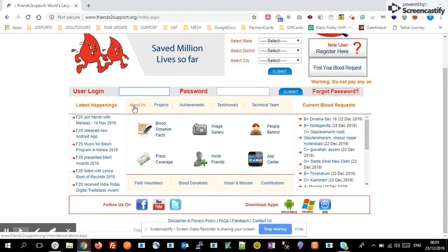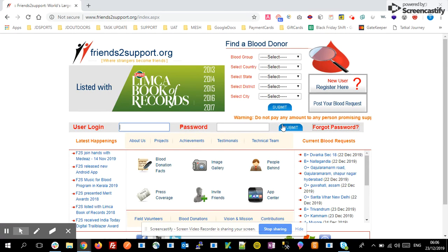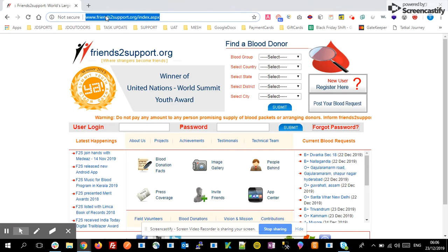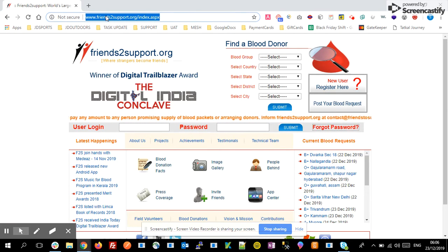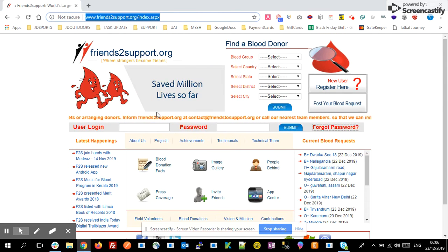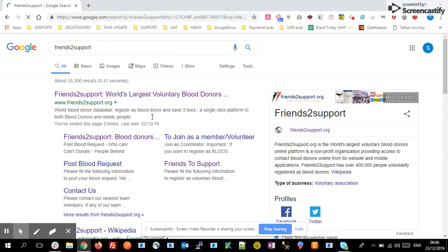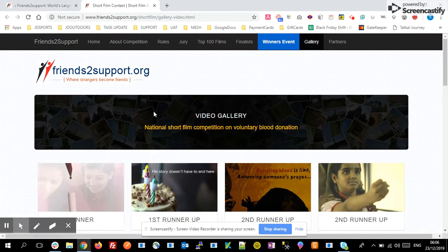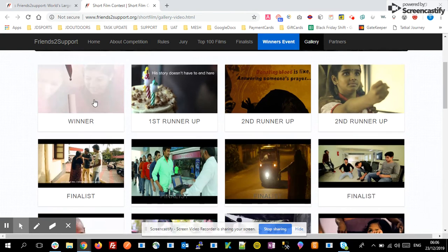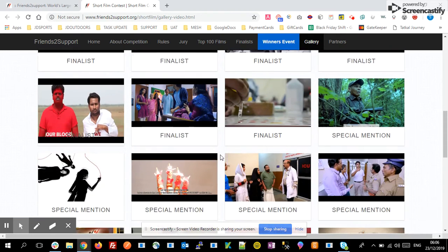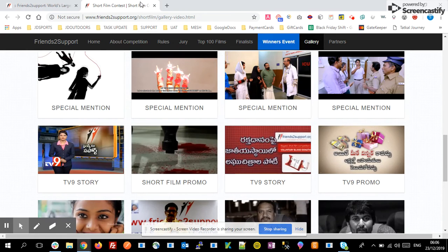If you have created an account, you can see the username and password fields on the home page. Simply log in and you can view the details provided for other donors. They have also created awareness programs — short films on topics like why we need to donate blood, the importance of blood donation, and how it saves lives. These details are available in the short film section on the website.